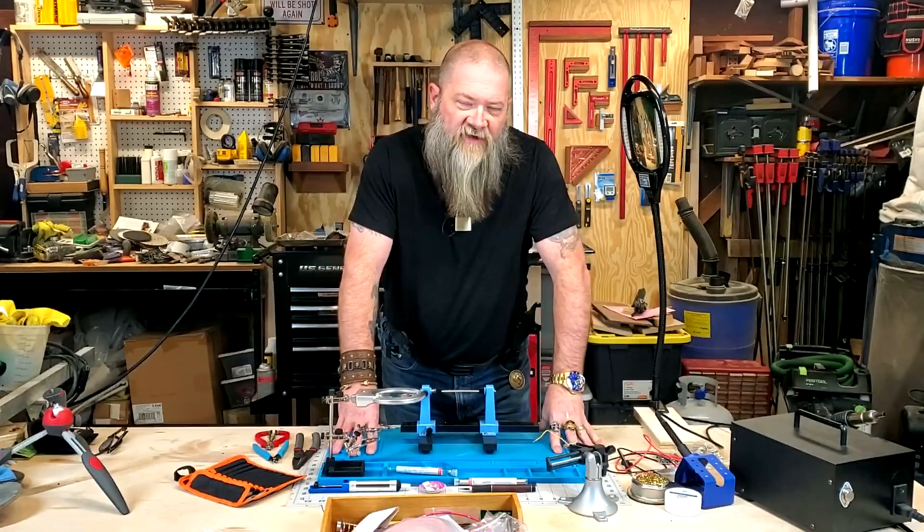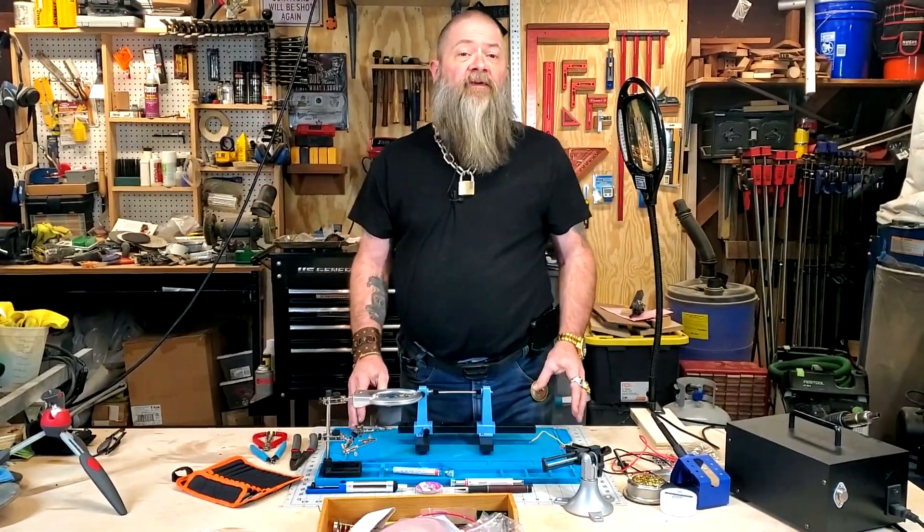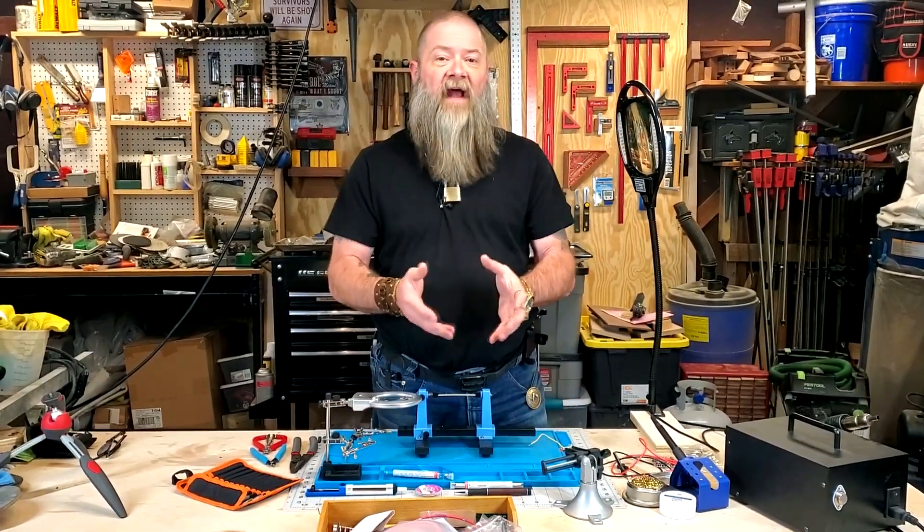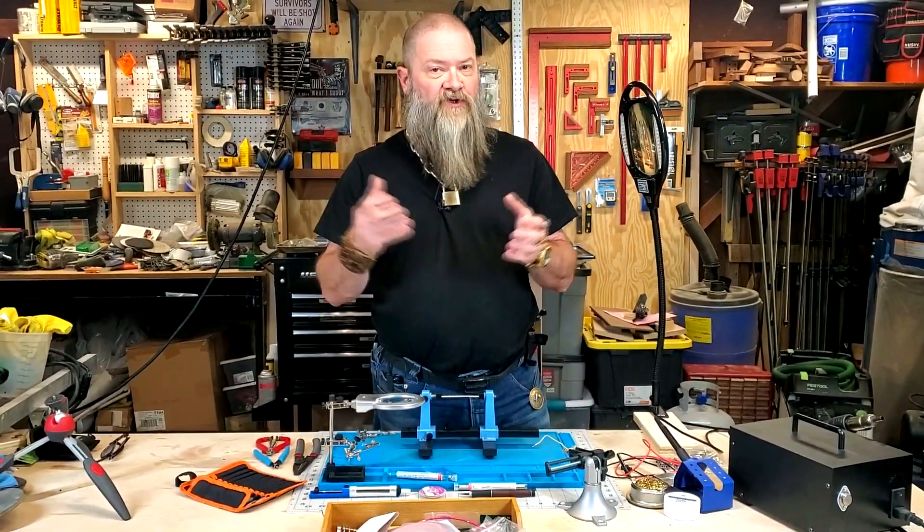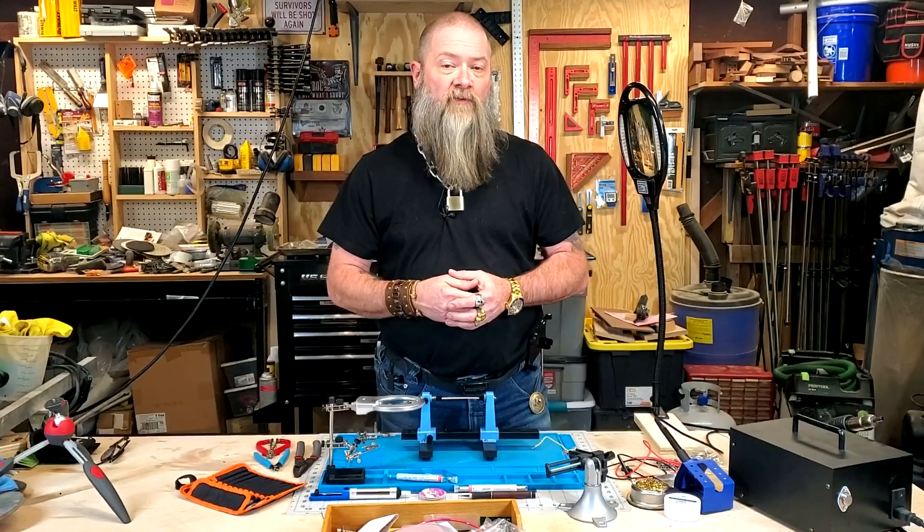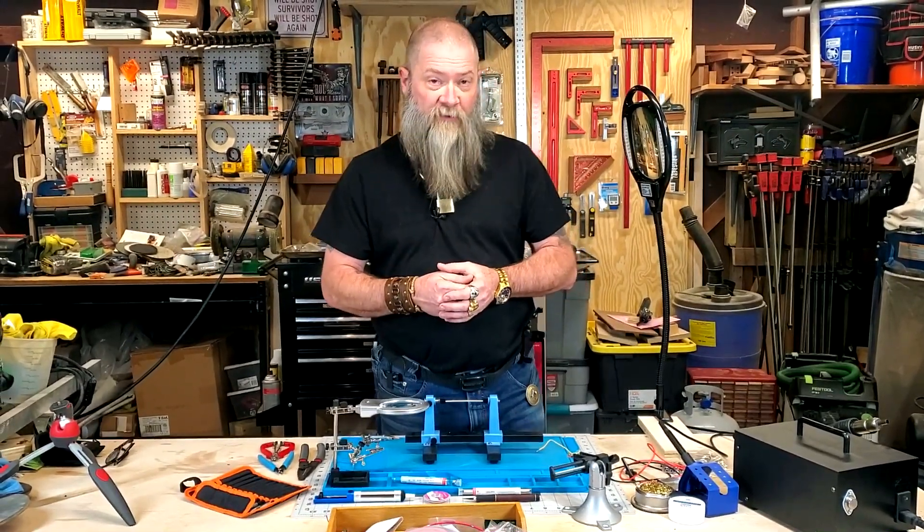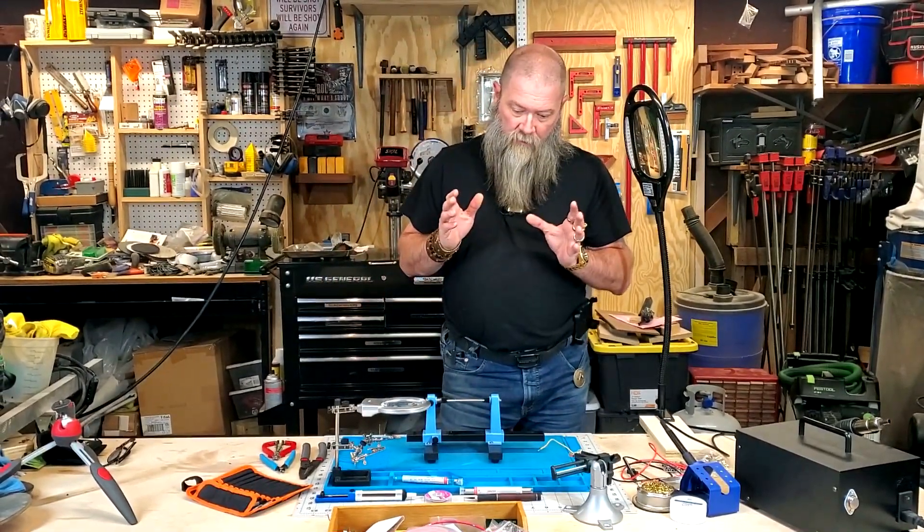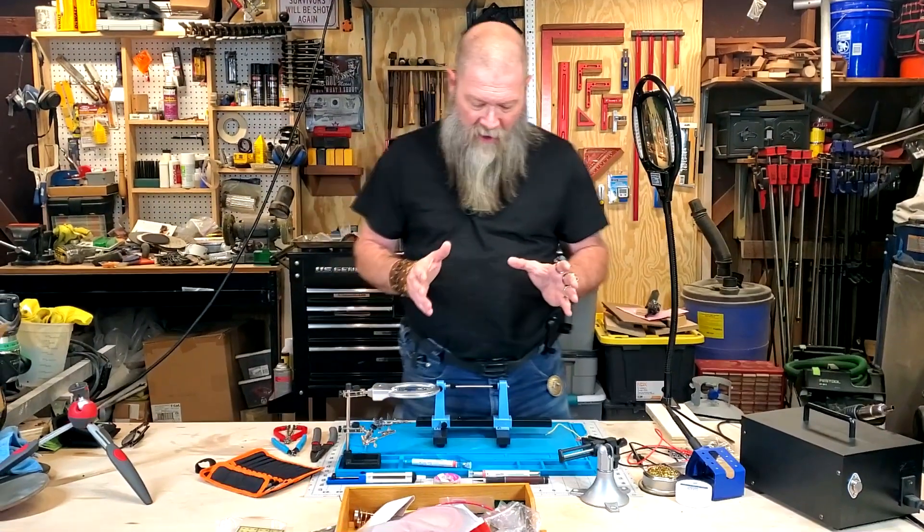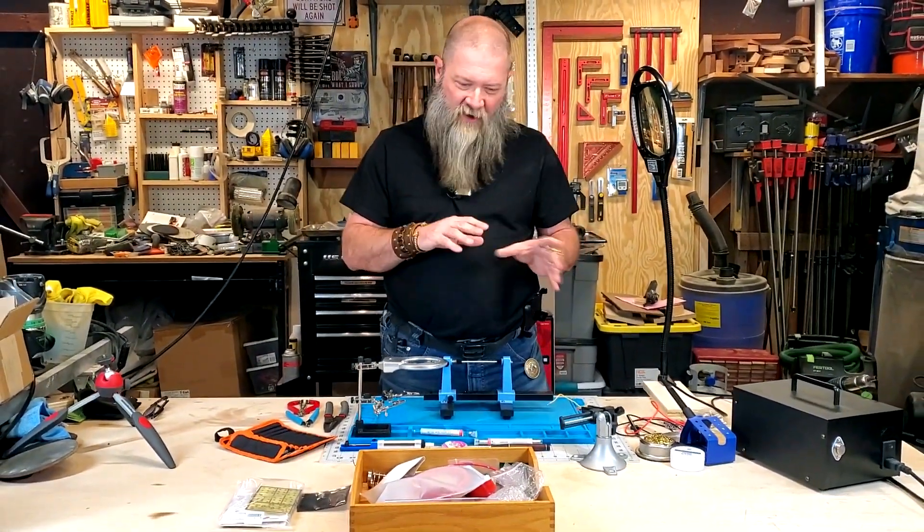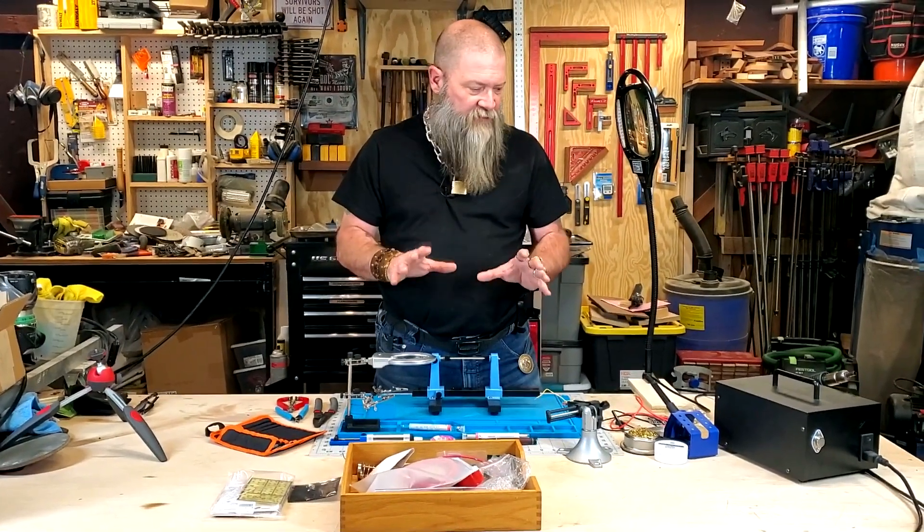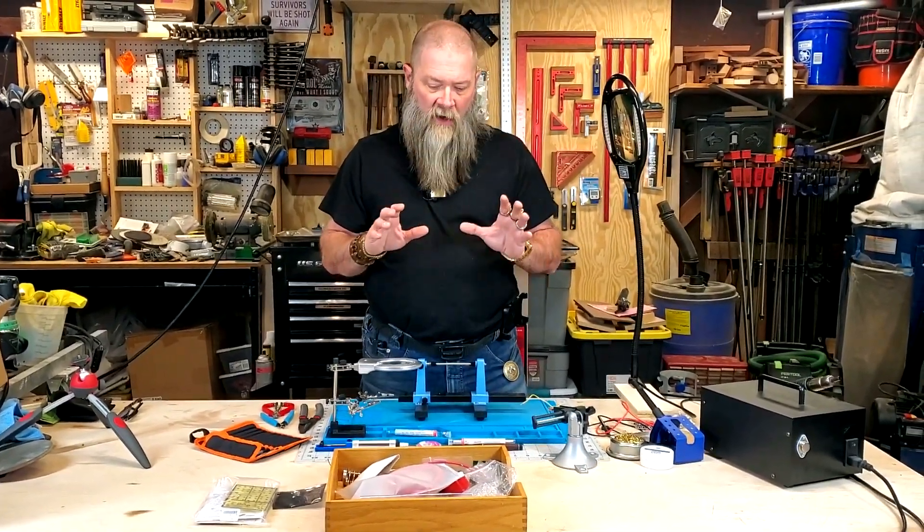Welcome back guys to ham radio for non-techies where we try to simplify the ham radio hobby to get you to study for and pass your exams, get you on the air and enjoy this wonderful hobby as quickly and humanly as possible. This is going to be a couple shows, might be two videos, but there's going to be two videos on soldering.